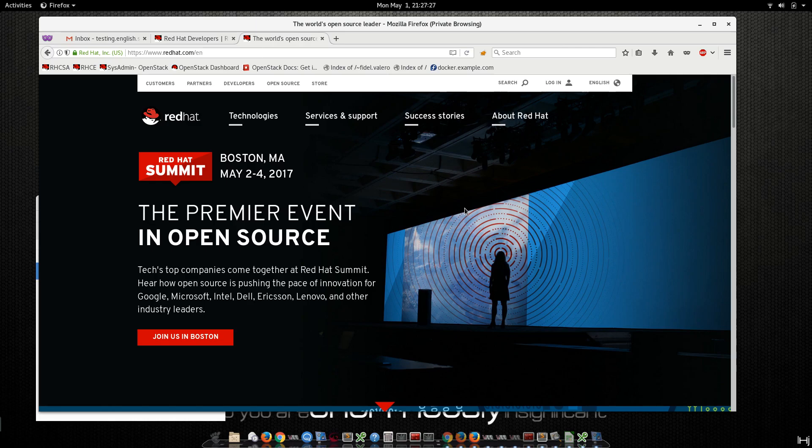Hello guys, today from Boston, Massachusetts at Red Hat Summit 2017, I'm going to make this quick video about how to register a VM to use the repository from Red Hat, the Red Hat channel.